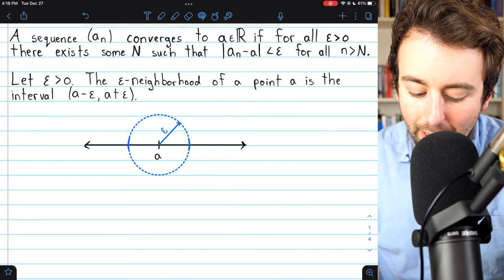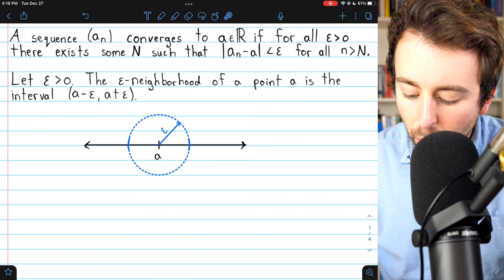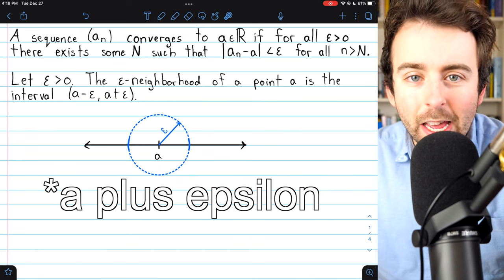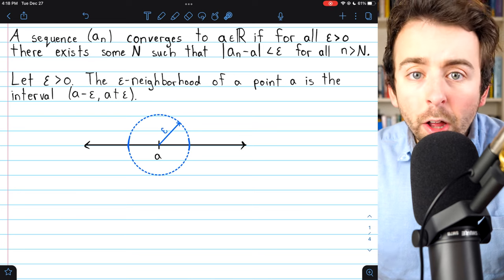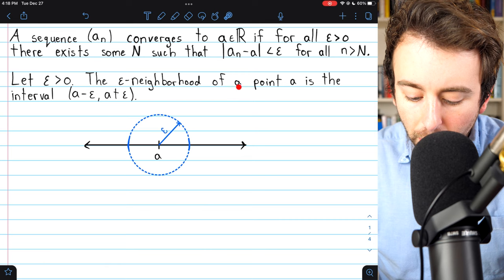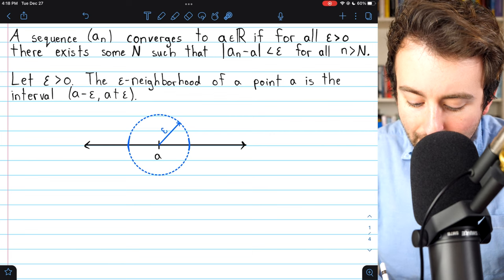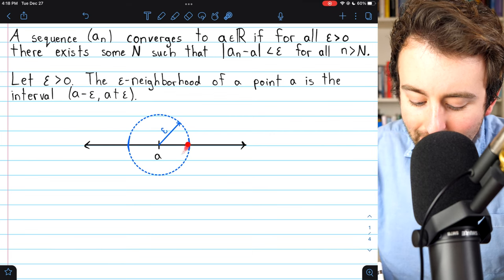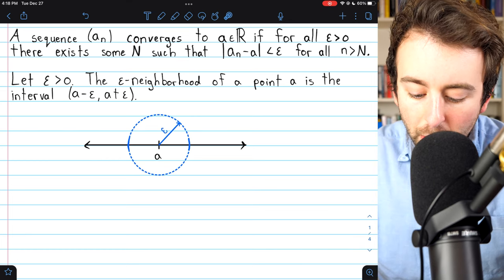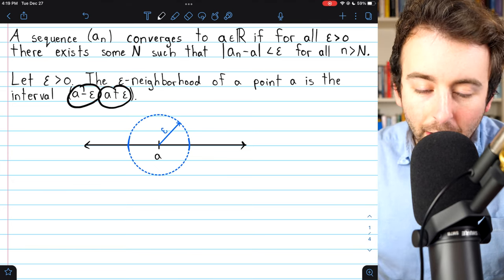Here is what a neighborhood is. Let epsilon be greater than zero. Then we would say that the epsilon neighborhood of a point a is the open interval from a minus epsilon to a plus epsilon. It can simply be thought of as all real numbers that are within a radius epsilon of the center a, and we can see that in this diagram here.